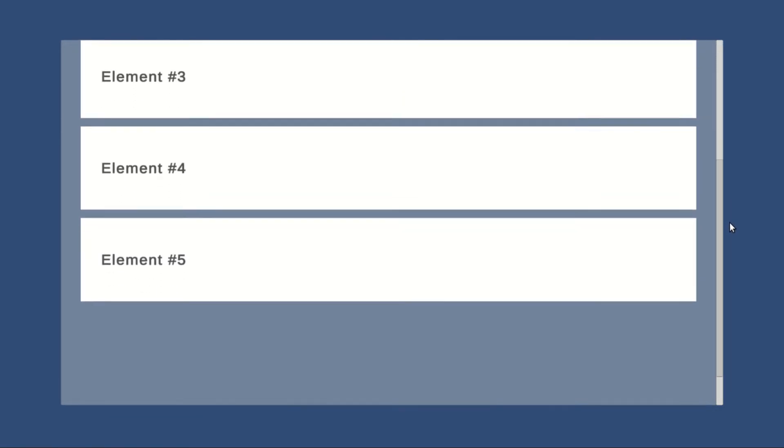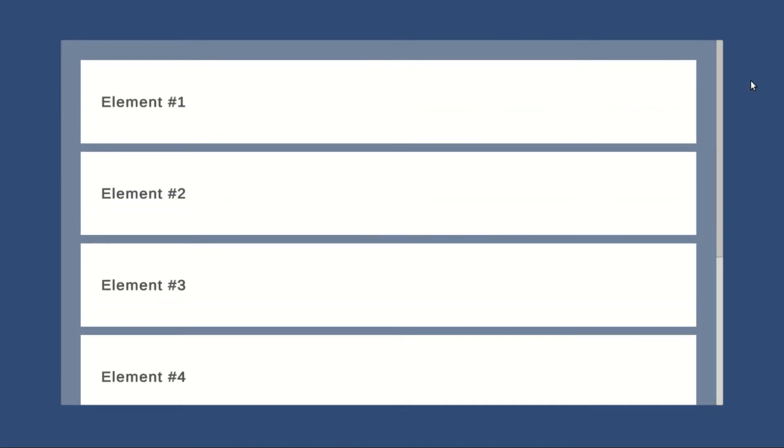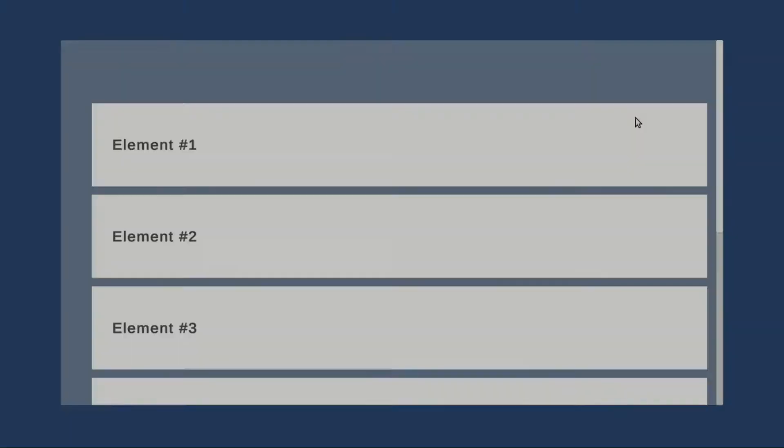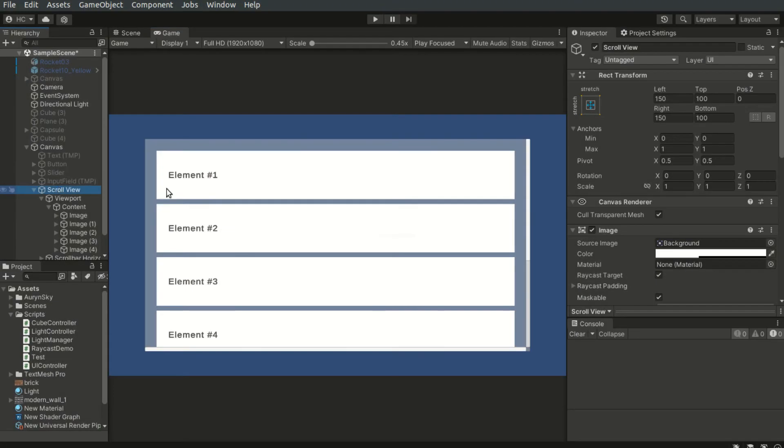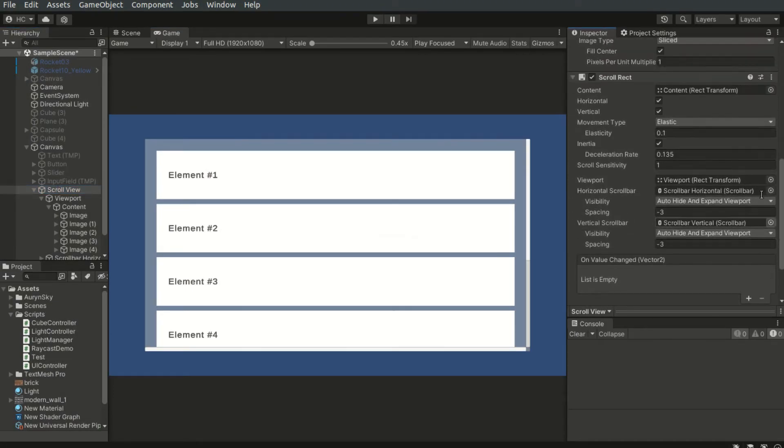We will first add a scroll view to our canvas. The scroll view can be scrolled vertically and horizontally. We can select our desired directions using these two checkboxes here.